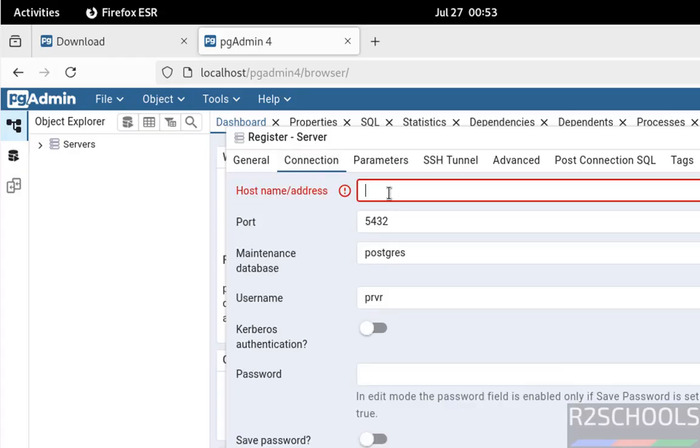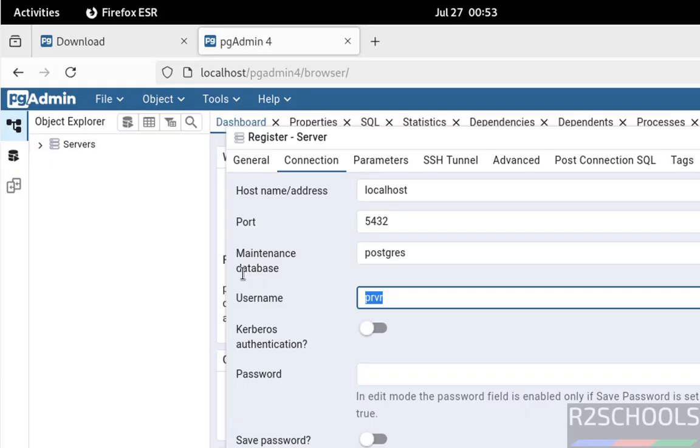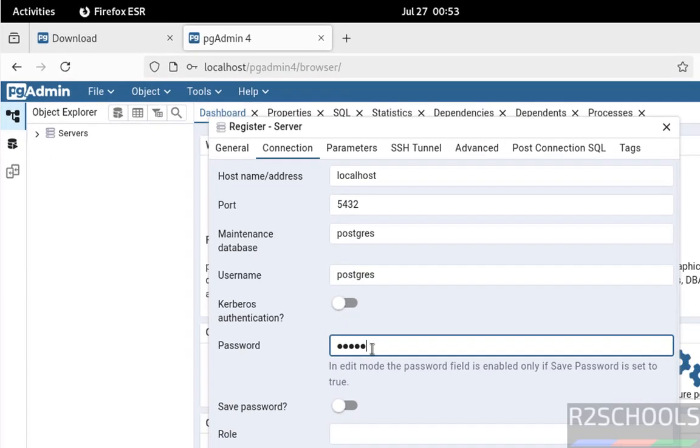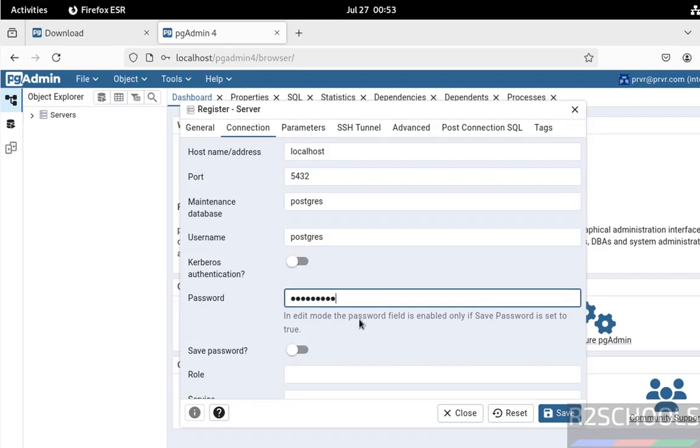Name can be anything. Connection: localhost. Username is postgres. Then provide the password, then click on save.